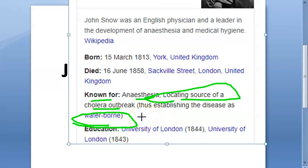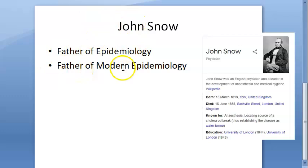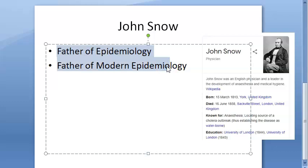He established that cholera is a waterborne disease. This person was a British doctor practicing in London and is called the father of modern epidemiology because of his study of cholera.